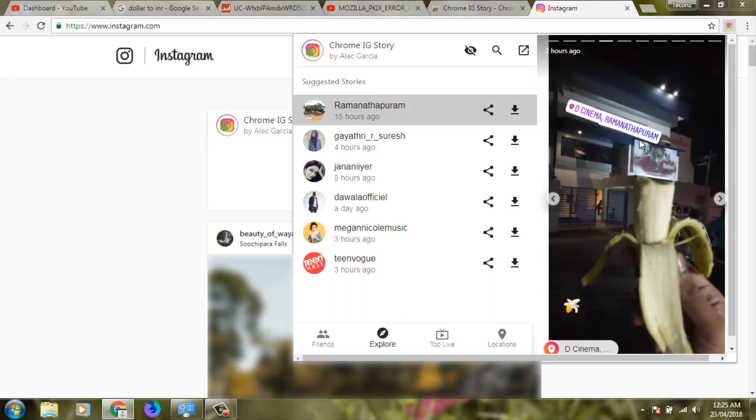This is how you can easily view Instagram stories without letting them know. For more videos, subscribe to my channel Techons. Thanks for watching.